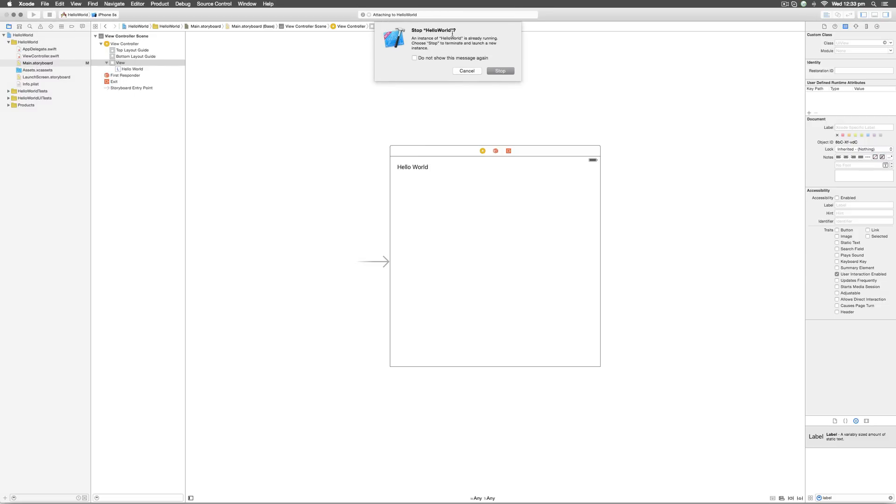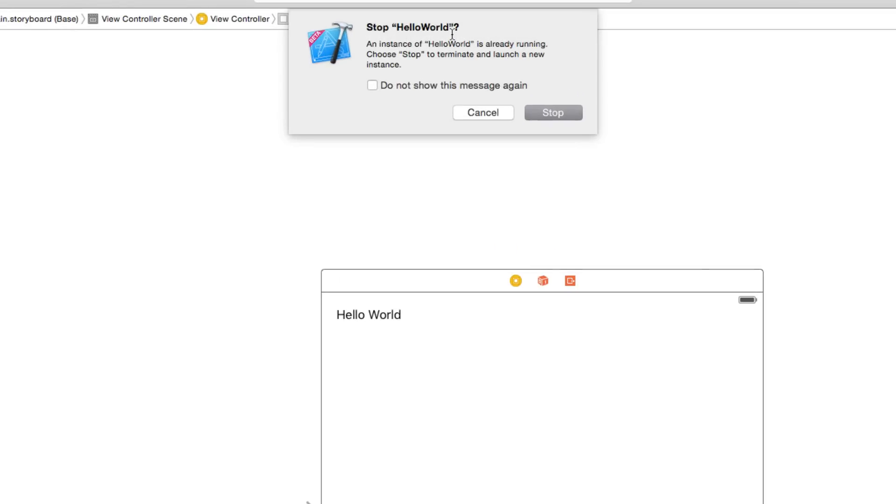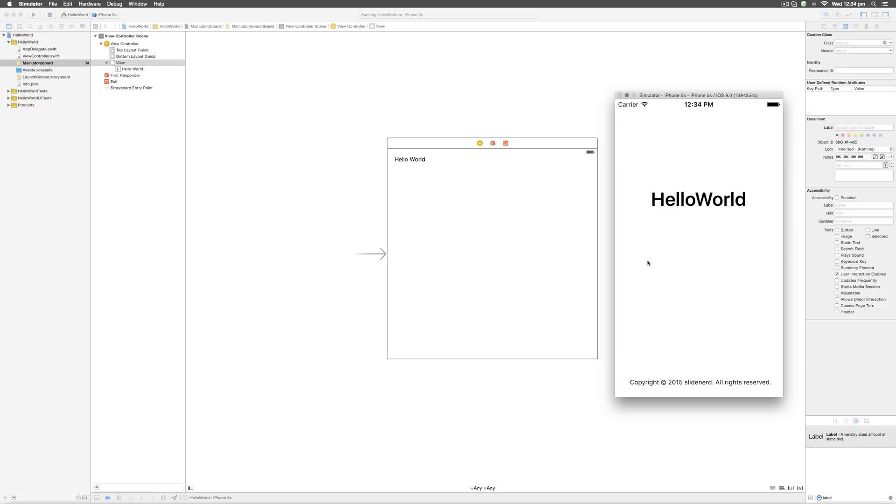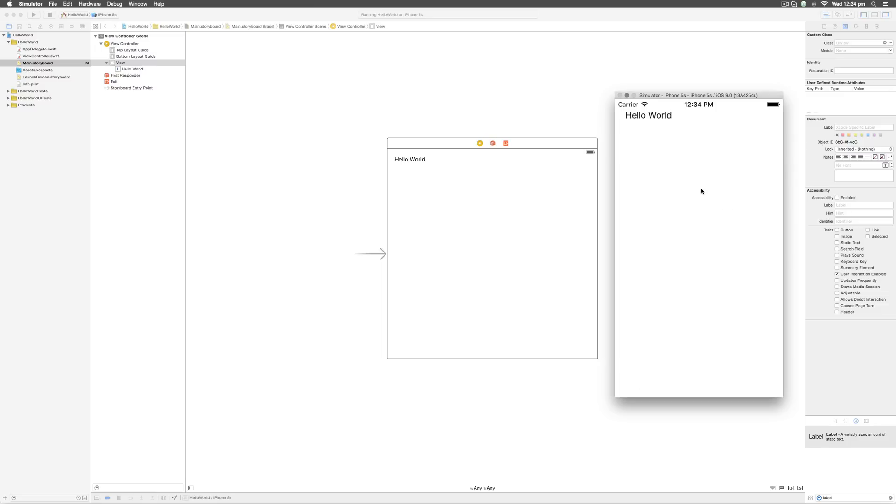And now when you run the app at the top, it says do you want to stop Hello World? Since it's already running on our iOS simulator, we need to first stop it and then relaunch it. So just click stop. And you see the app running currently where it displays Hello World in the exact same position as we wanted to.